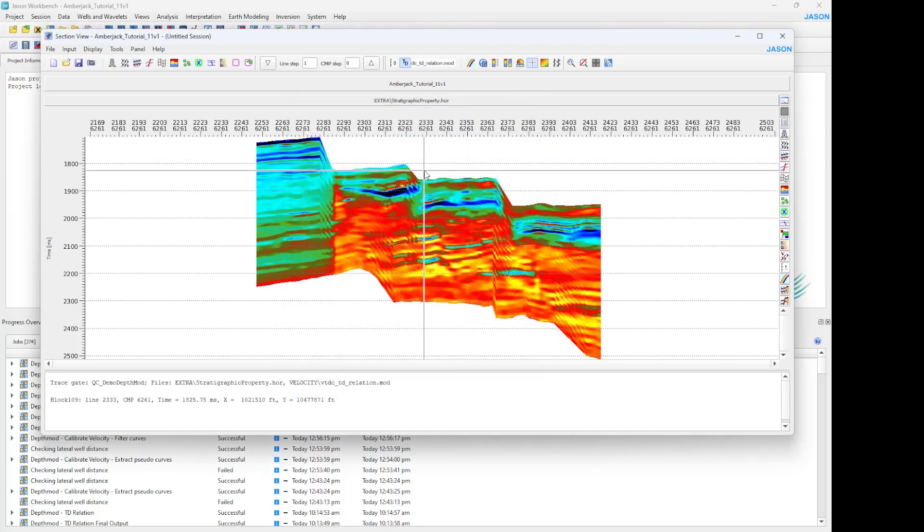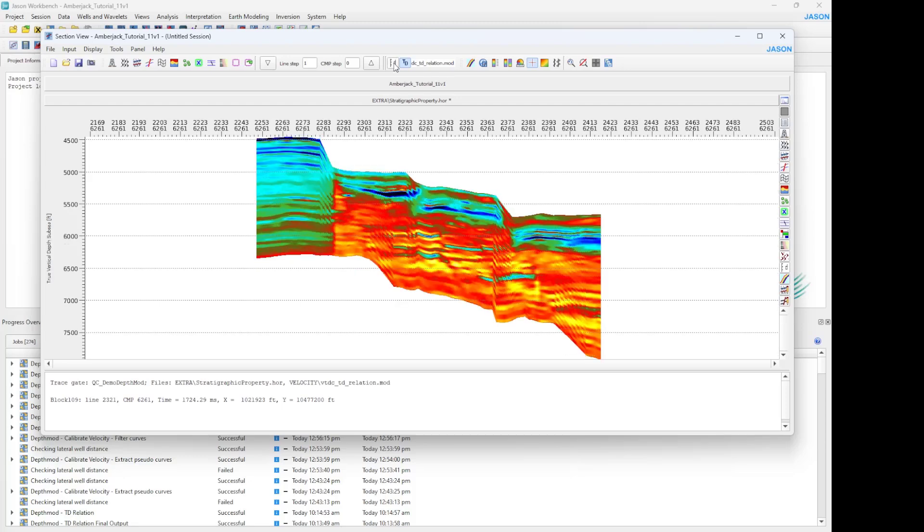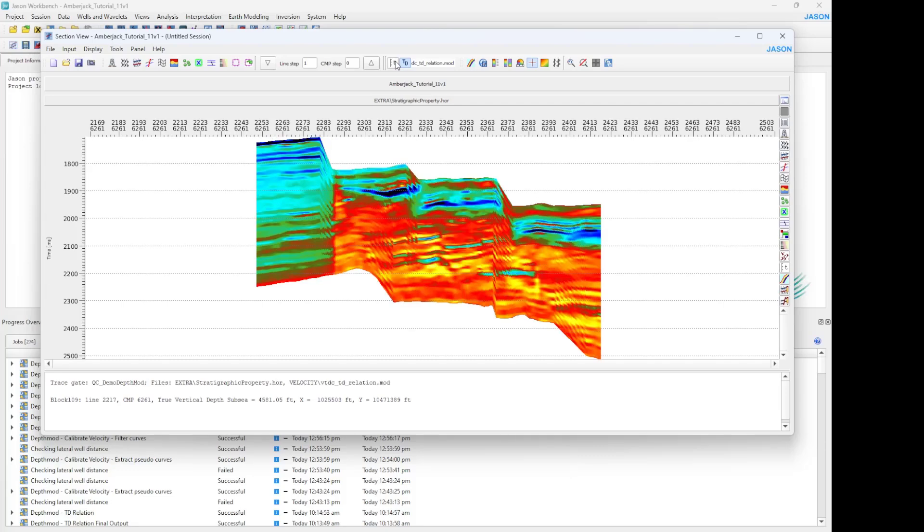And we can change the vertical domain in real time. So depth domain and time domain, depth domain and time domain.